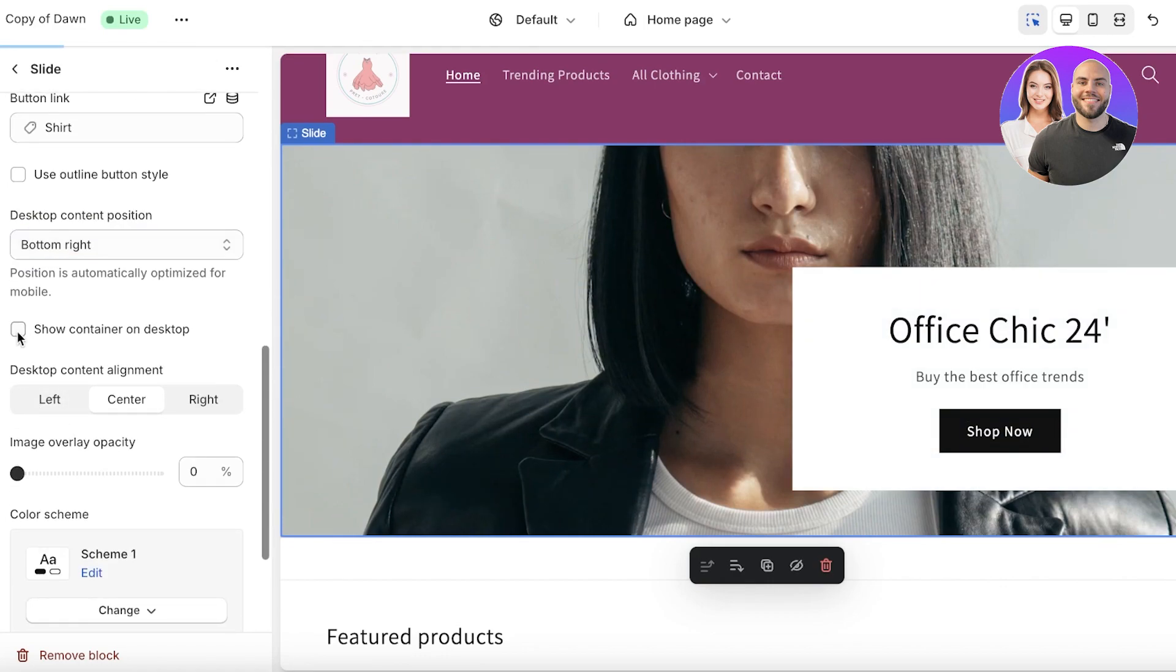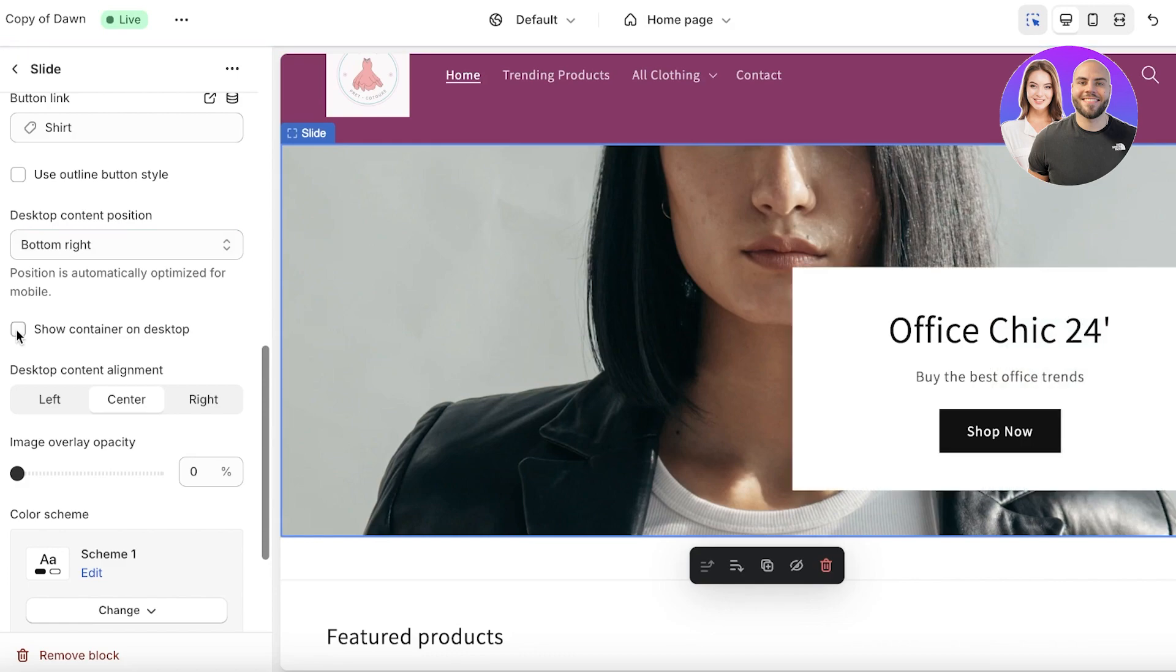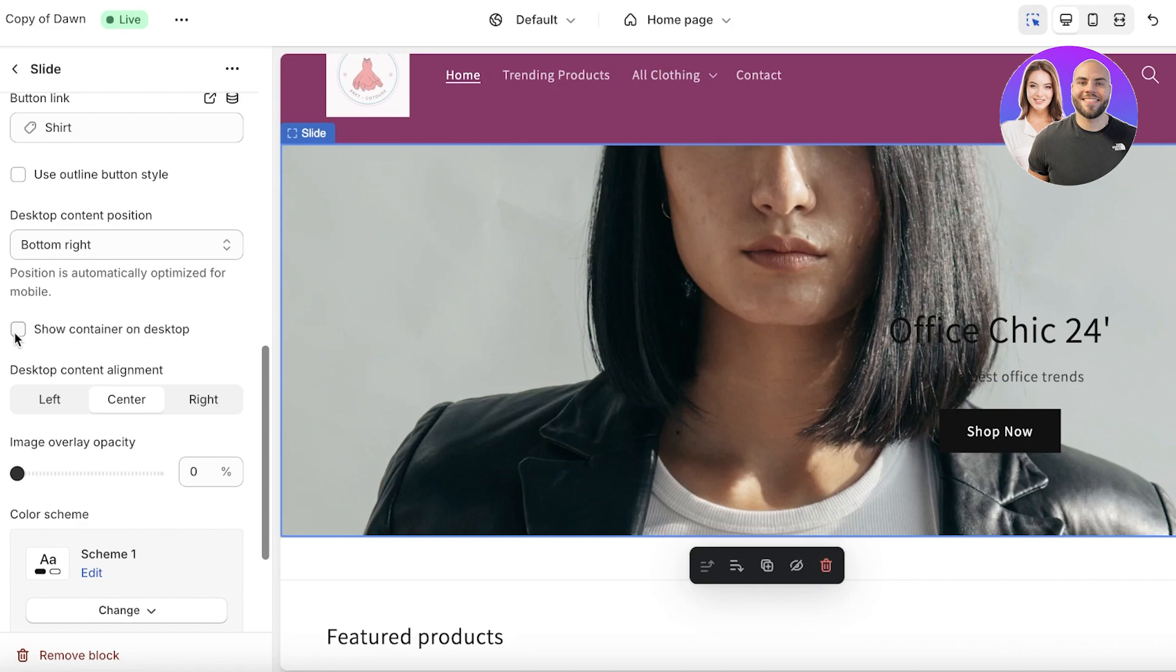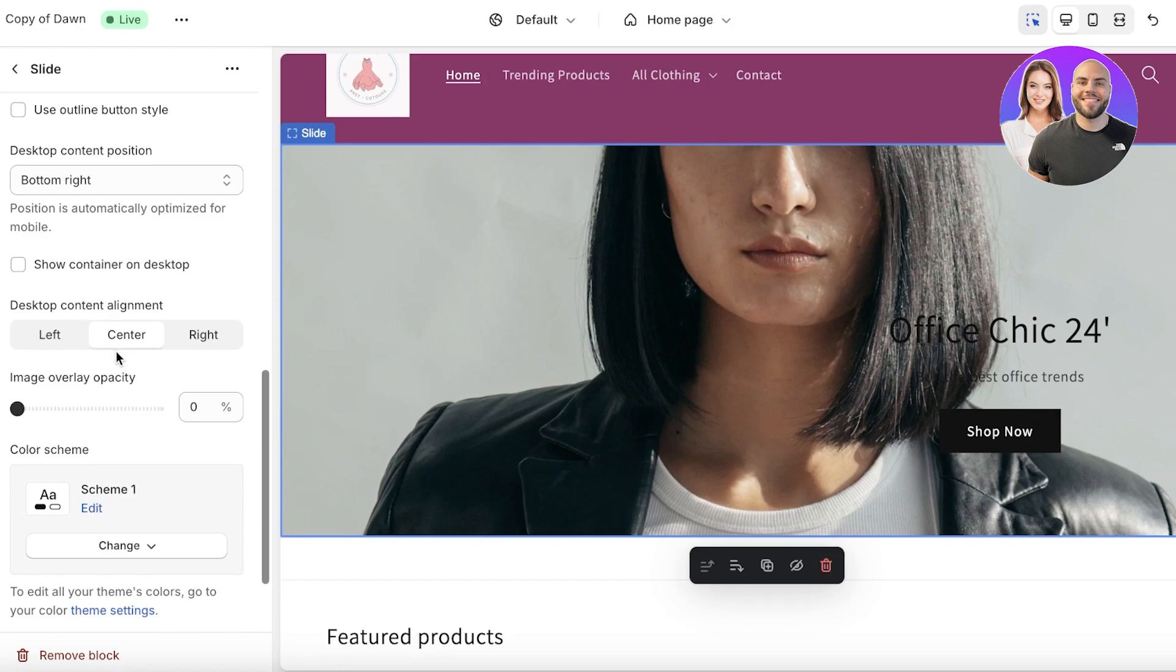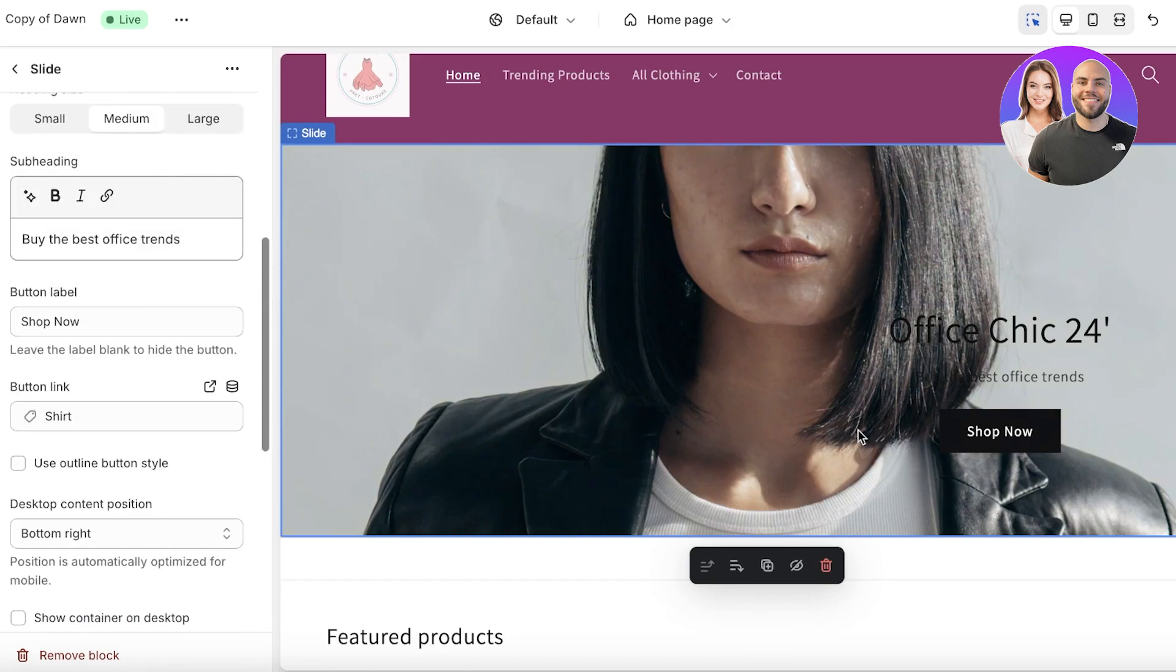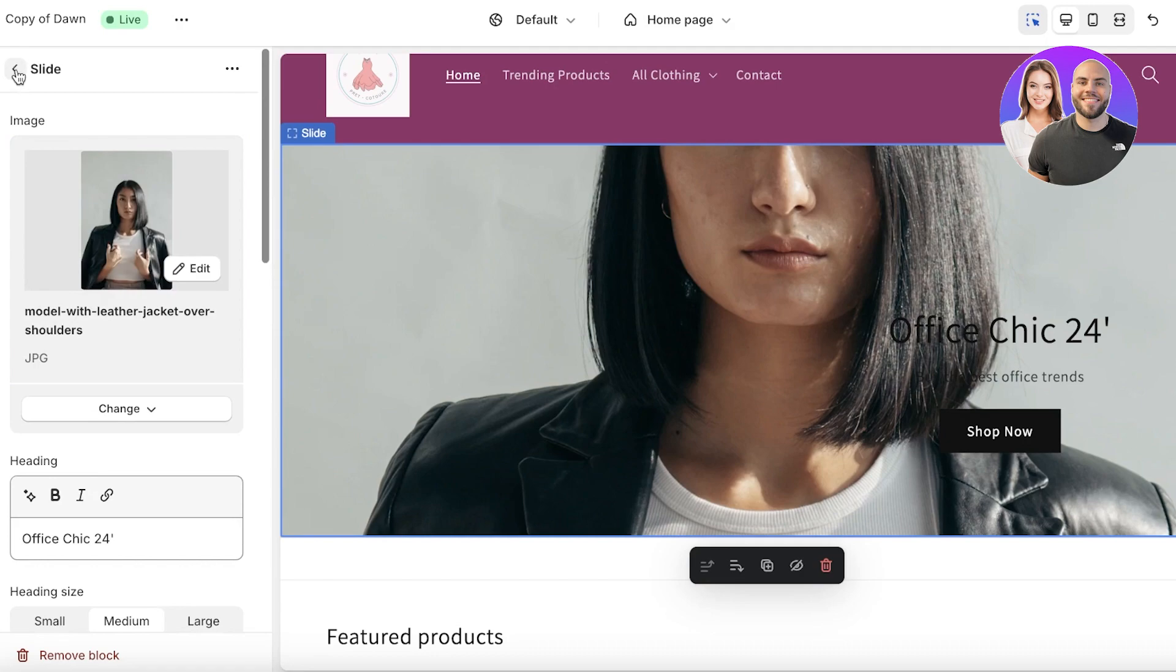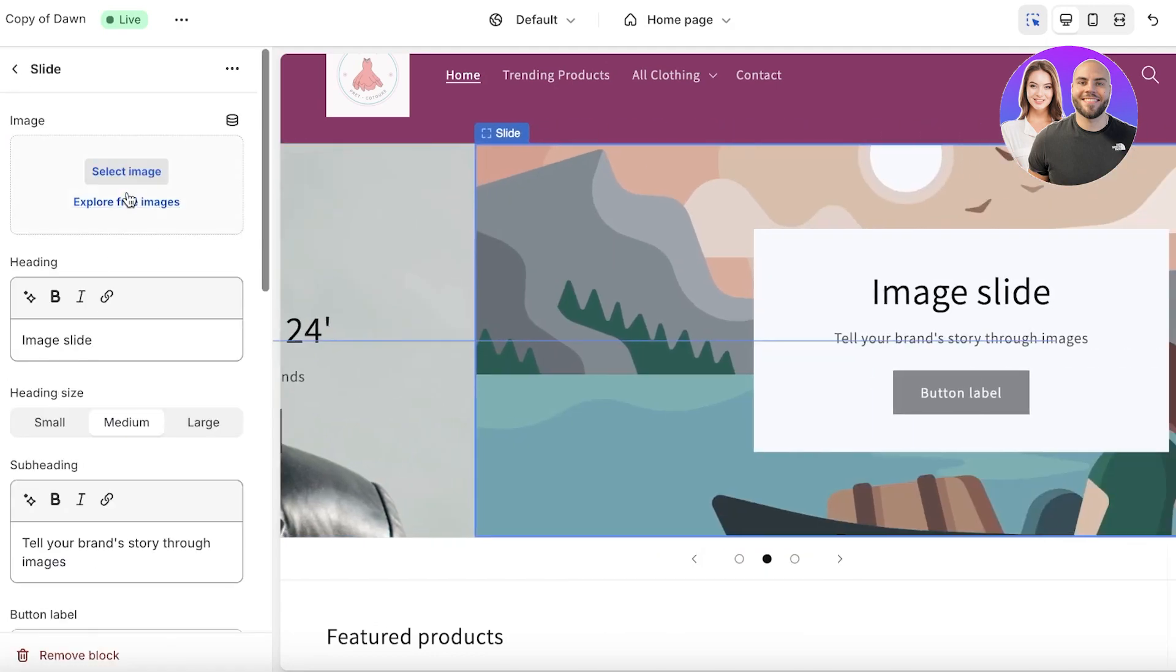Below that you also have the container option. If you want you can also remove the container directly, and that's the difference between the header I showed you as the example—they had actually removed the container and directly inserted the text onto images. That is one way to go about this, and you can just have a simple link which would link people to that particular collection instead of having a shop now button. Now this is our first slide.